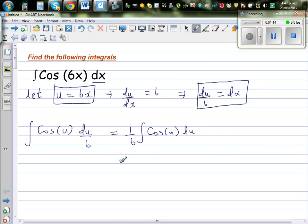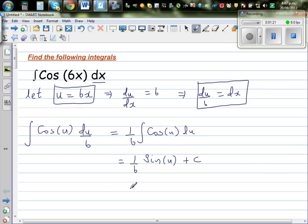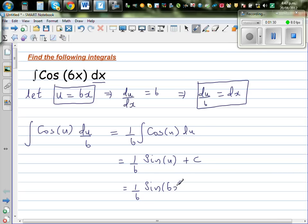So the integration of cos is sin. This is (1/6) times sin(u) plus c, the constant of integration. But what is u? u is equal to 6x. So the final answer is (1/6)·sin(6x) plus c.